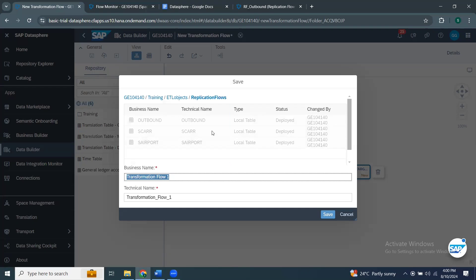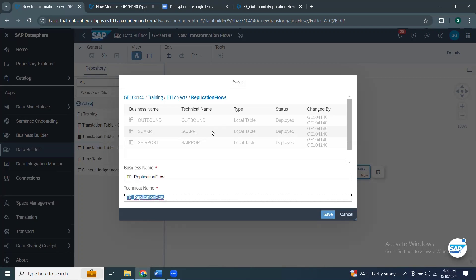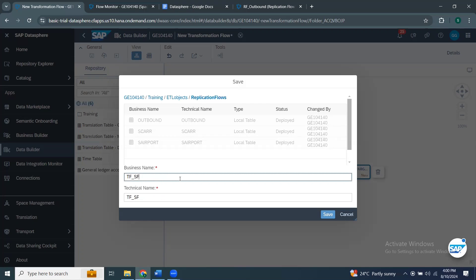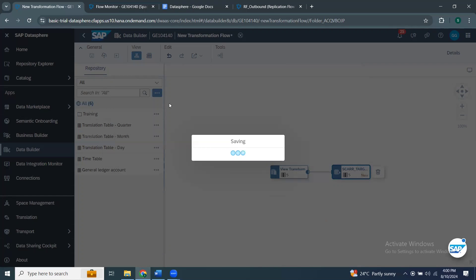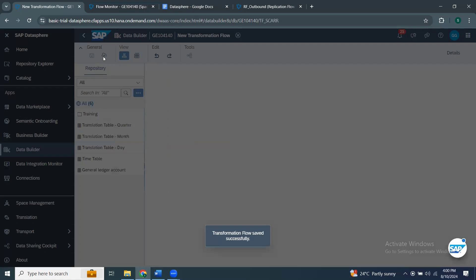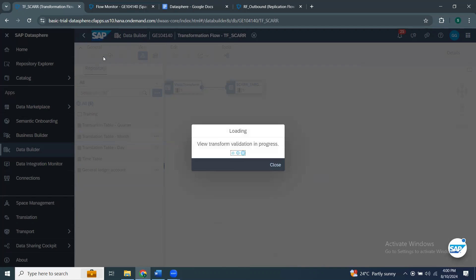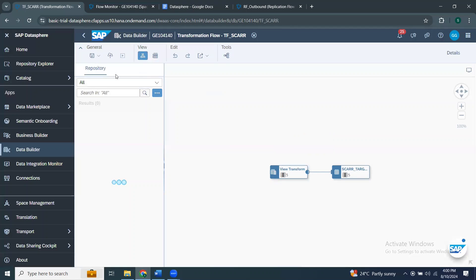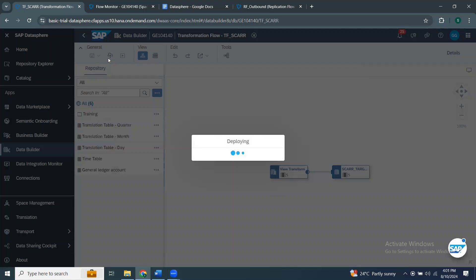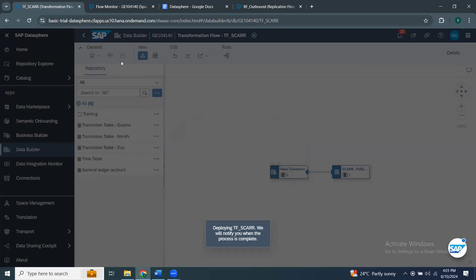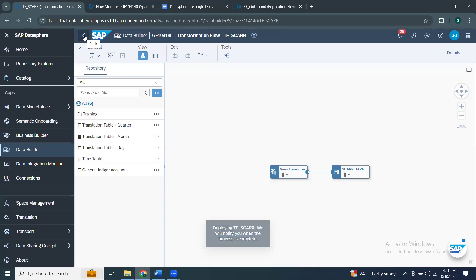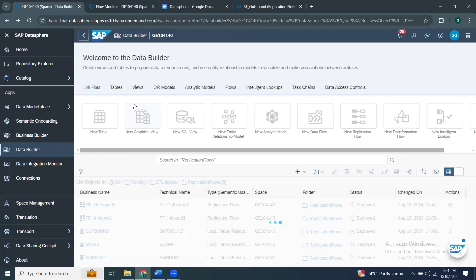This is going to be my transformation flow. I'm going to save it in the same place as the replication flow and name it as tf_carrier_table. Then deploy and run — run will make sure your data is transformed and loaded into the target table. I can deploy it, and right after that I'm going to create another one using SQL transformation.